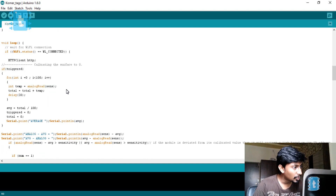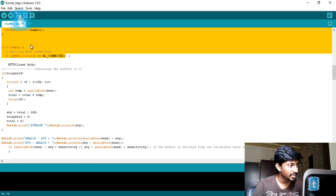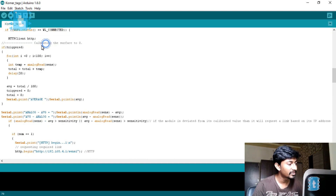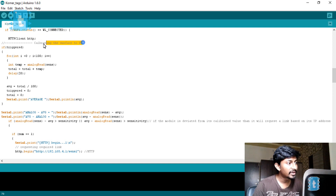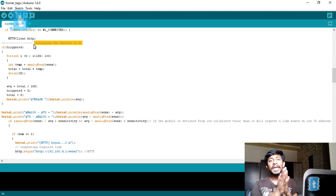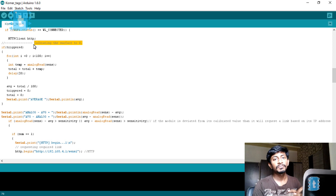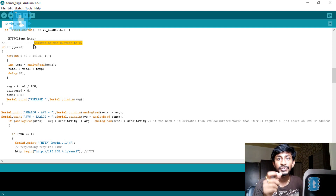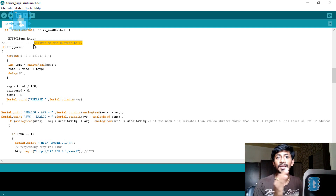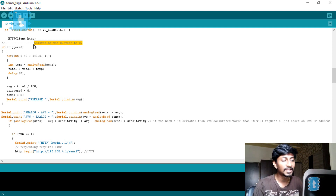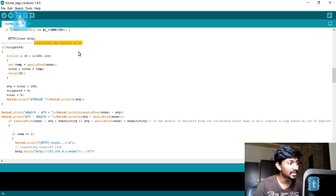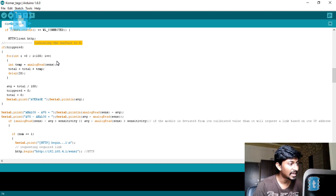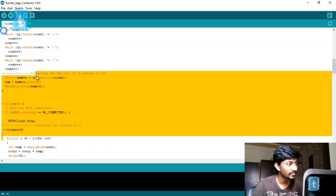In the loop, if Wi-Fi is connected it will first calibrate the surface to zero. For example, if the Corner Tag is attached to a door, it calibrates the current acceleration reading as the zero value, and any fluctuation from that zero value will trigger the link request. This function is entirely for calibration.